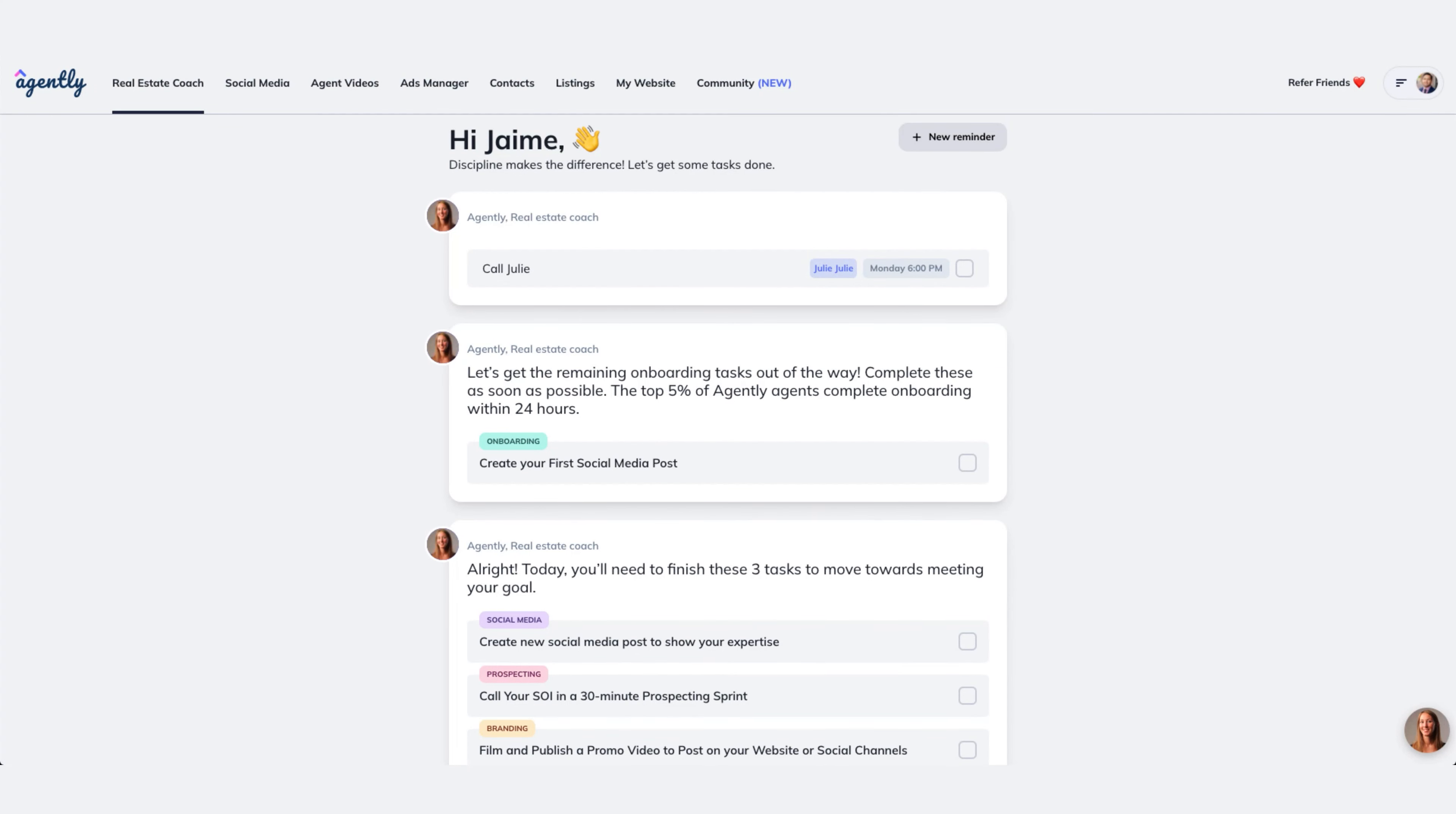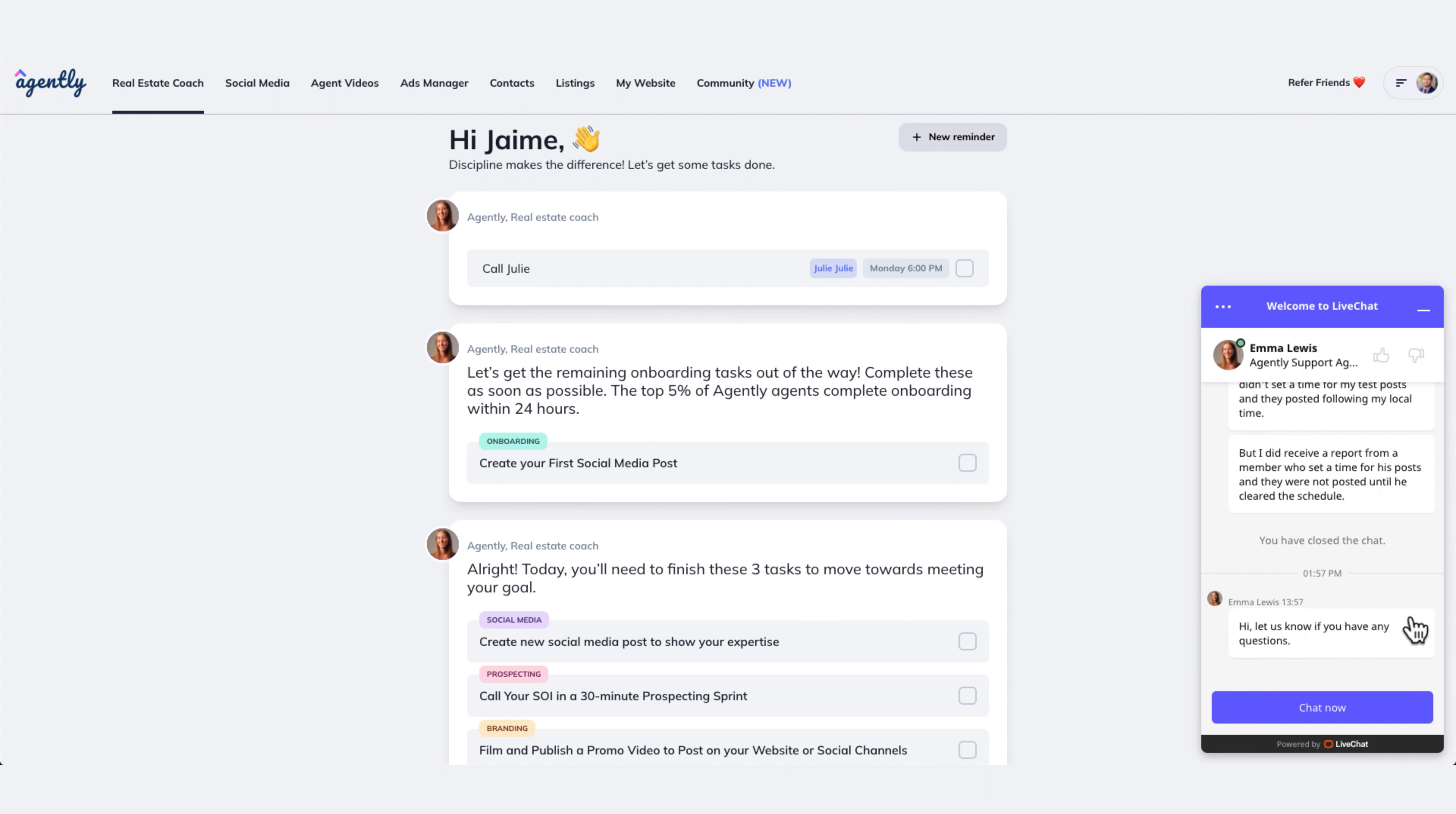Your most important friend on Agently is going to be your support friend, and that's over here. That is Emma.